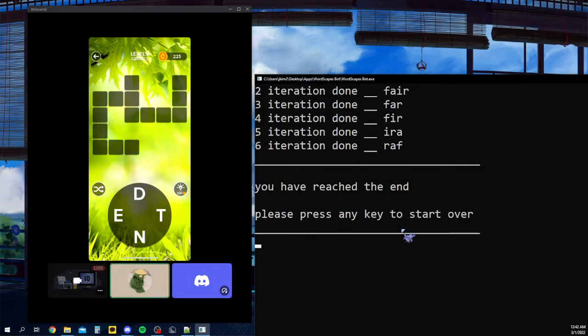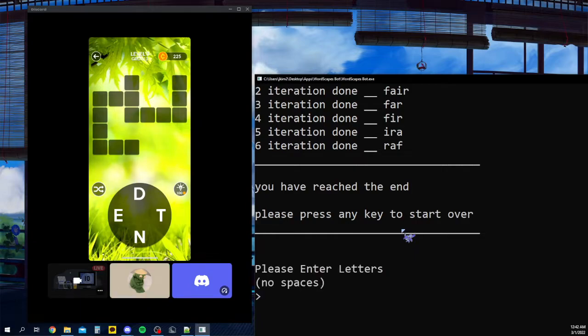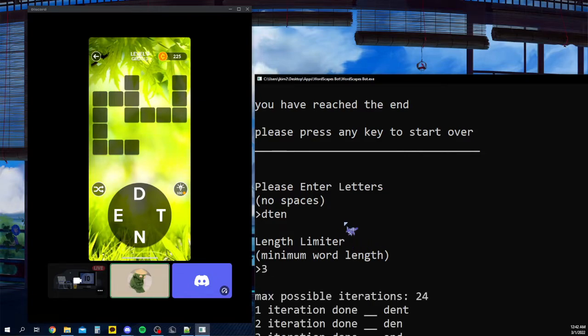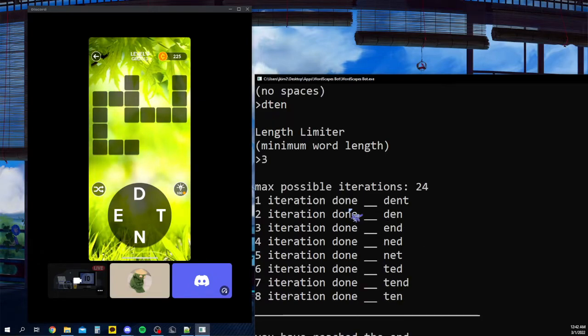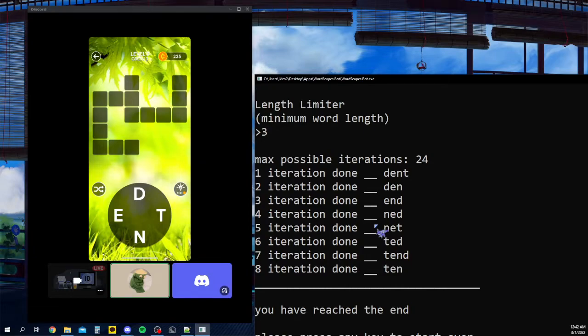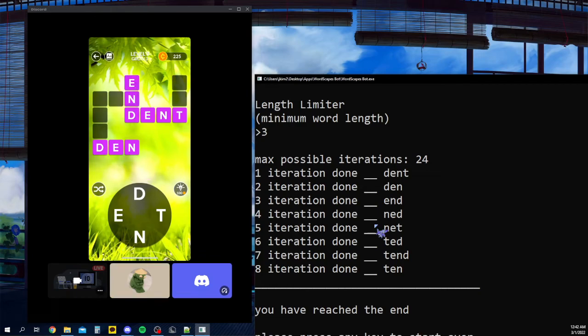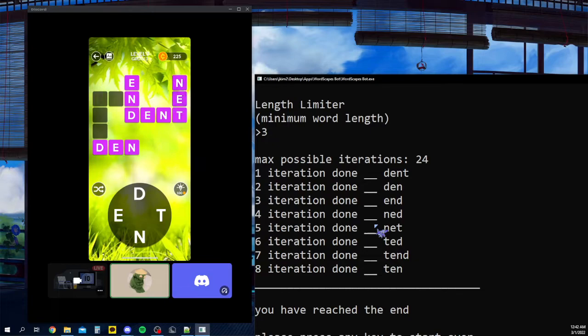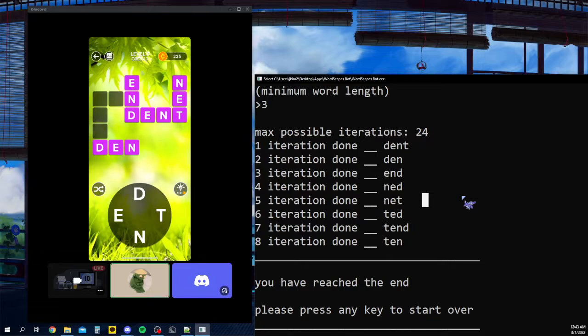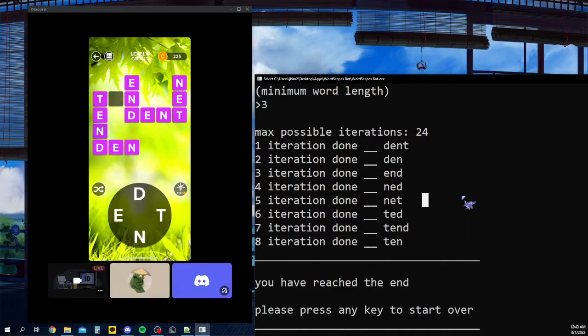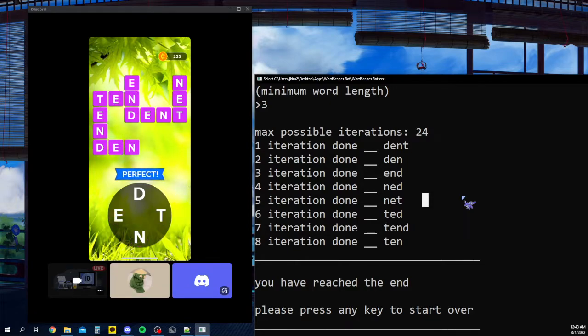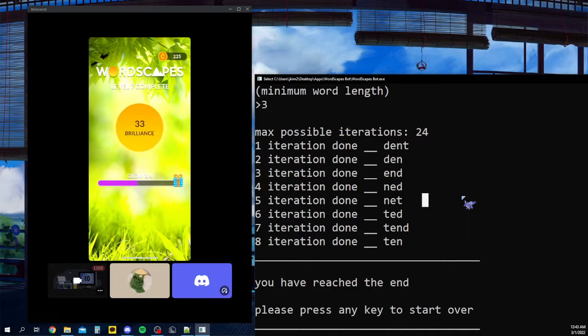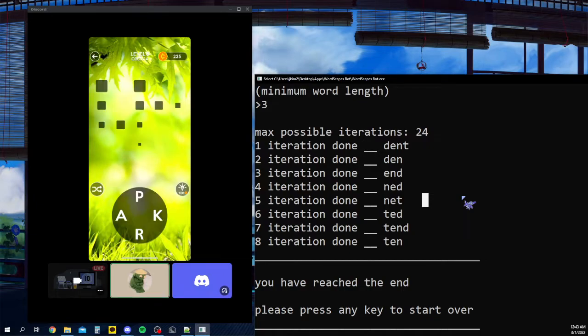This one looks a lot harder. We'll do D, T, E, N. And word limiter is three again. So we got the word dent, Dan, end, Ned. Oh, that's a name. Net. Like I said, the English dictionary I'm pulling this from does have some names, which is kinda weird, but it is what it is. Ted, again a name. Tend, and ten. There we go.